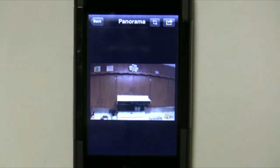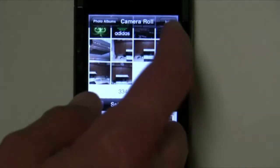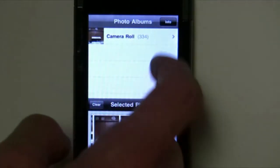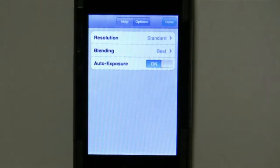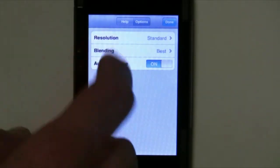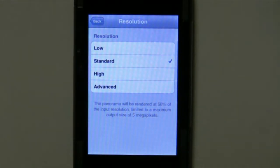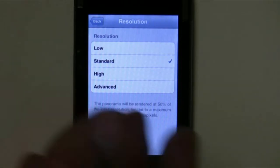There are a couple of options you can actually access for resolution and blending. Let me back up and show you those. You can click on Info here — you'll have to do it twice. In Options, it allows you to change your resolution. You've got four options. Low will render things very fast, Standard a little slower, and High even more slow.